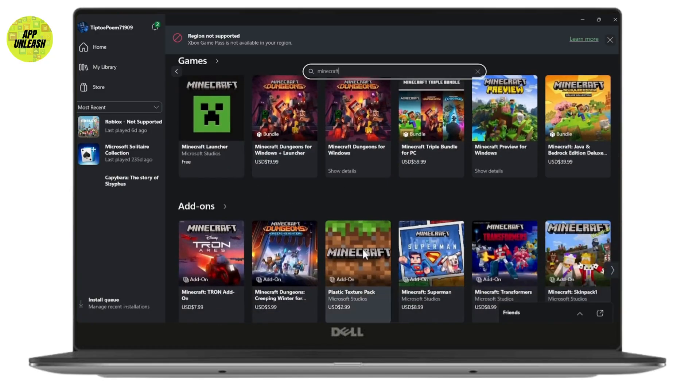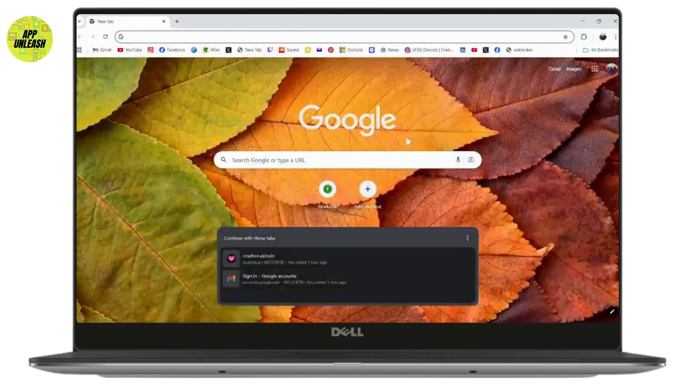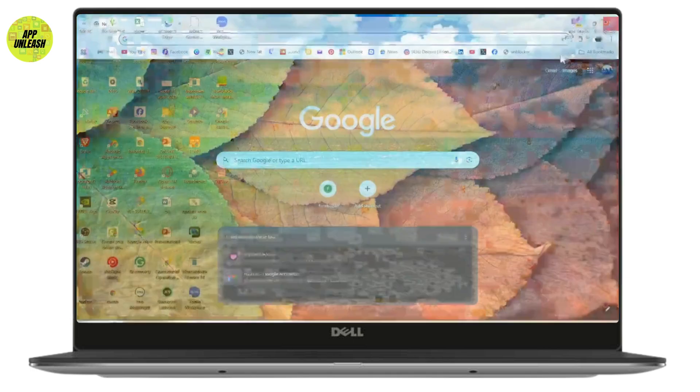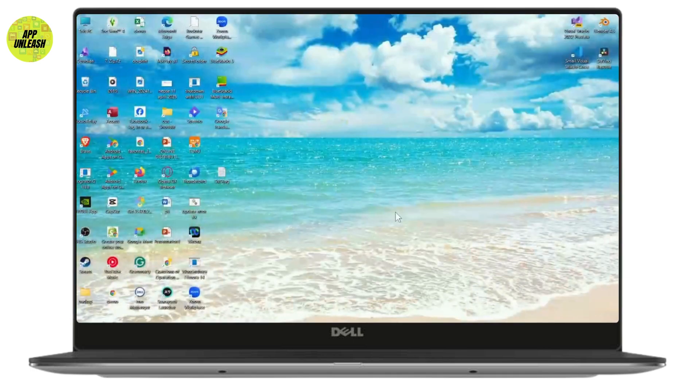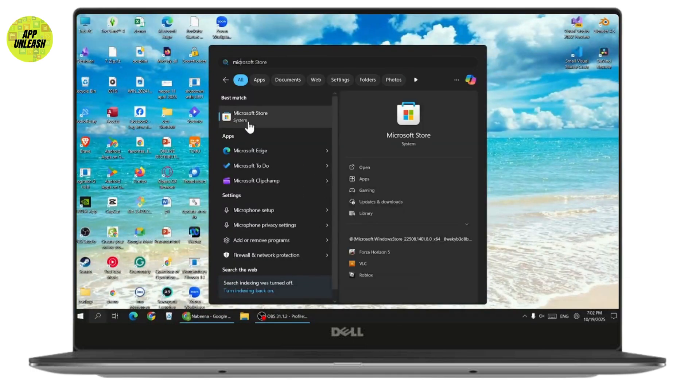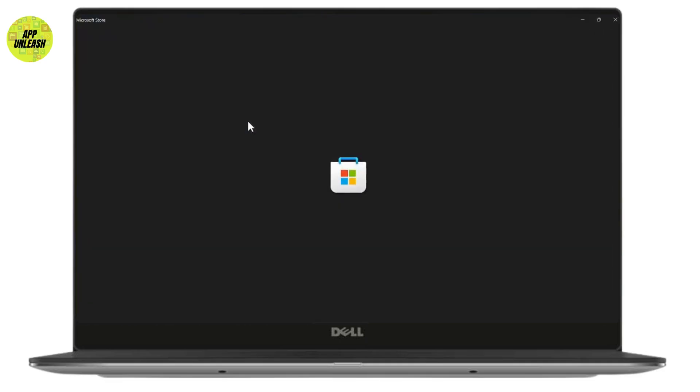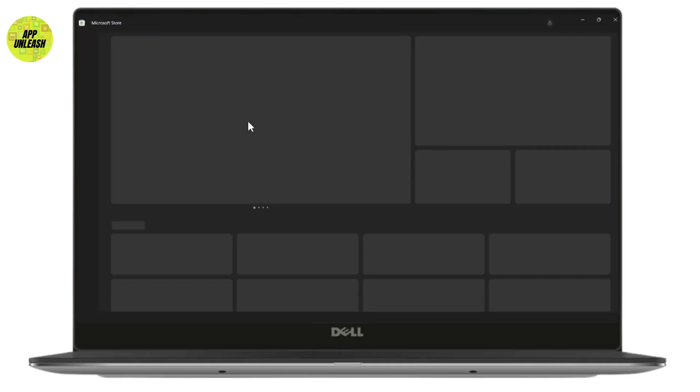There's also another way. You can open up your Microsoft Store. Search for Microsoft Store. It will be available in your Windows PC. Once you search for it, you need to go to the search box on your Microsoft Store.